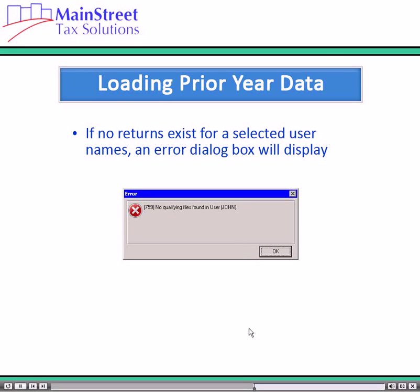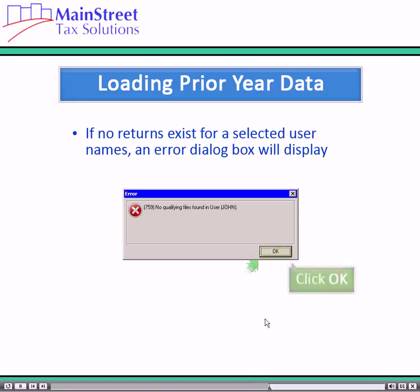If no returns exist in one of the selected usernames, an error dialog box displays with the message: no qualifying files found for a user. Click OK.